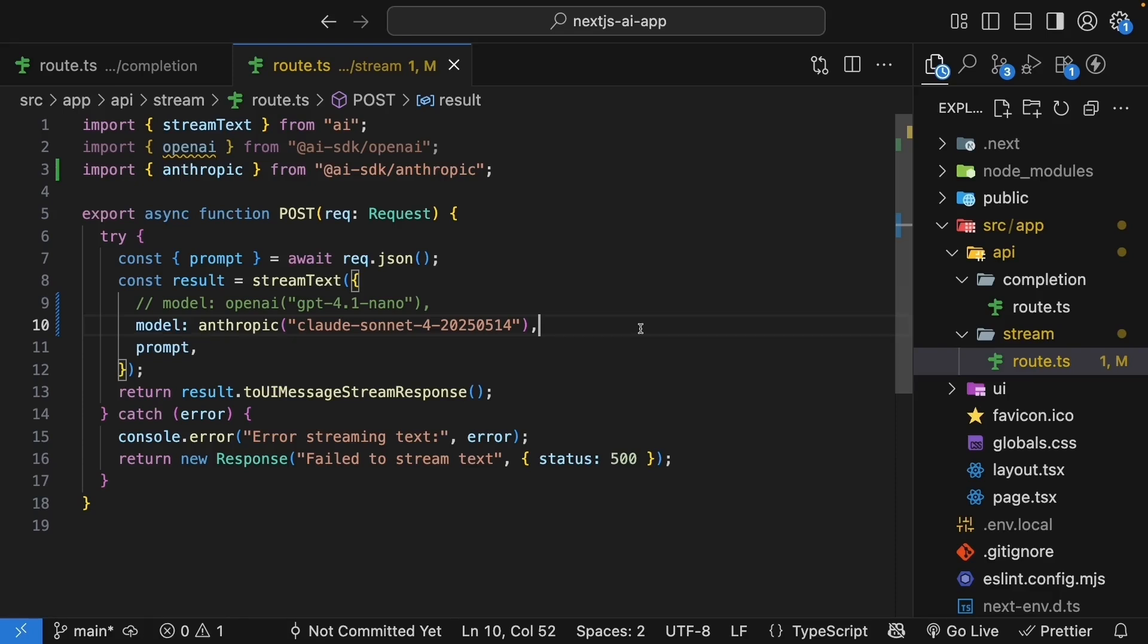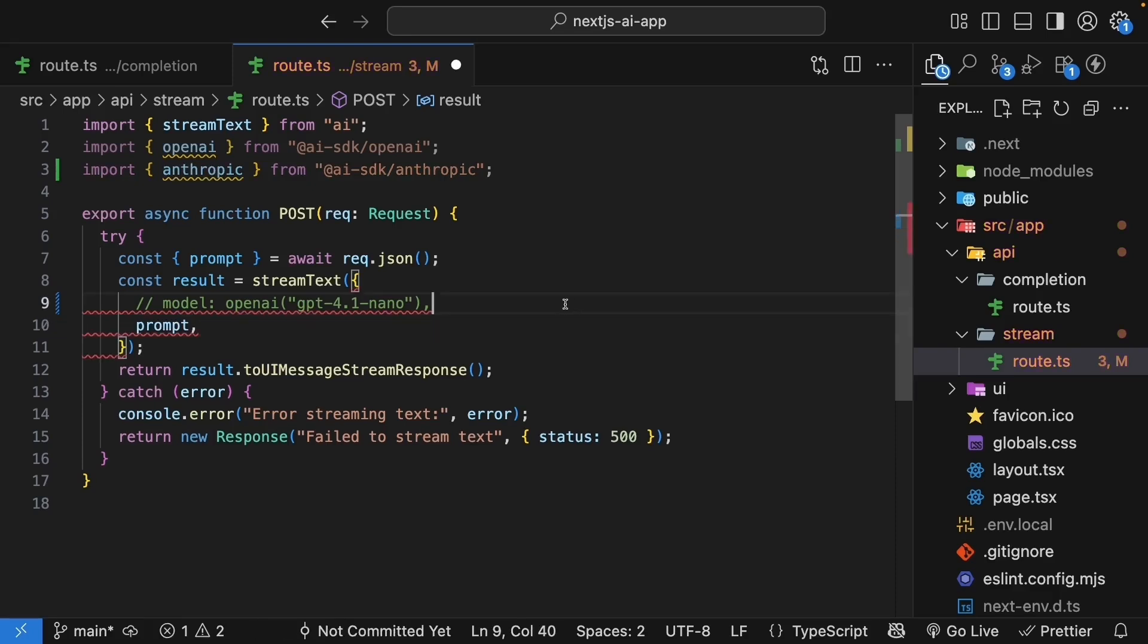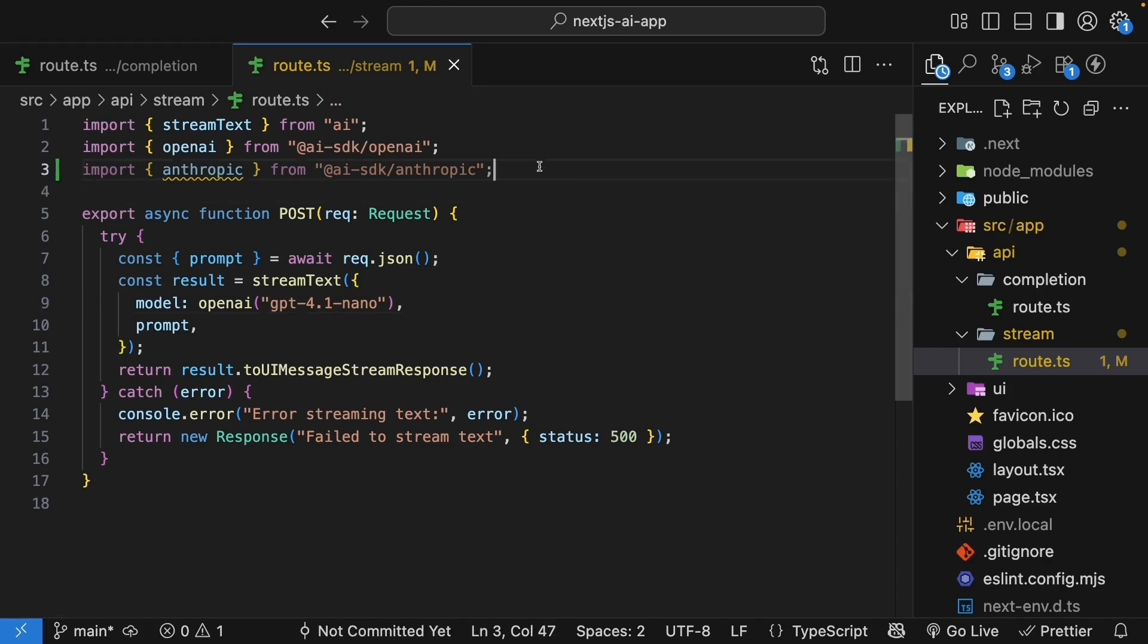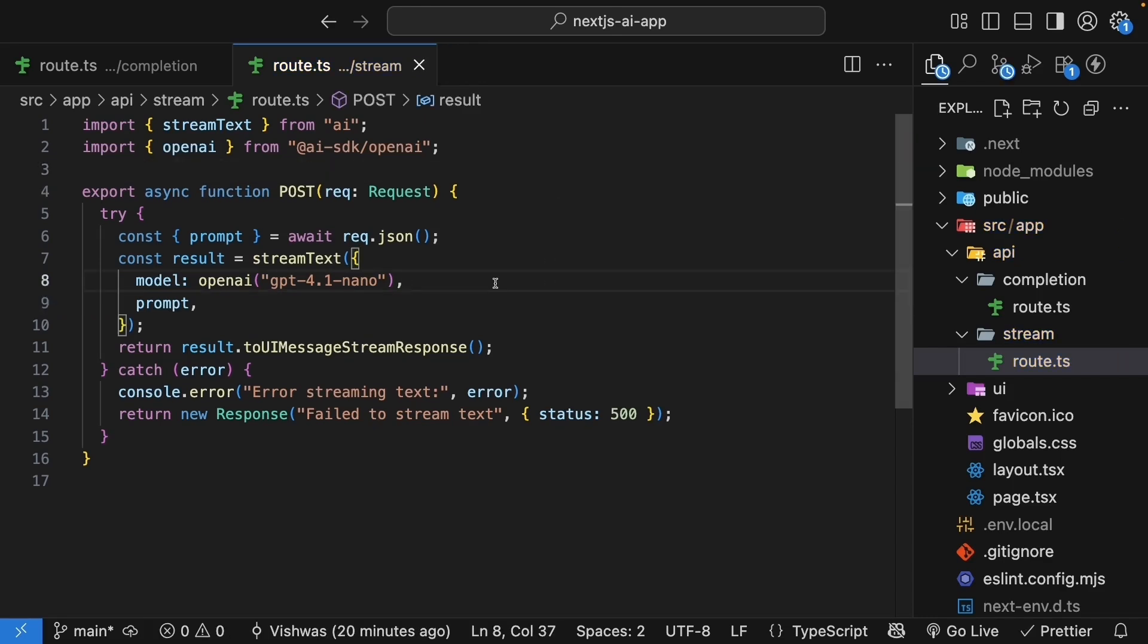The ai-sdk handles all the implementation details behind the scenes. If you want to switch back, just change this line to model OpenAI GPT 4.1 Nano. It really is that simple.